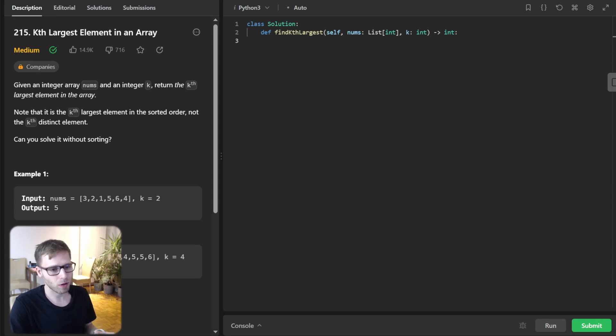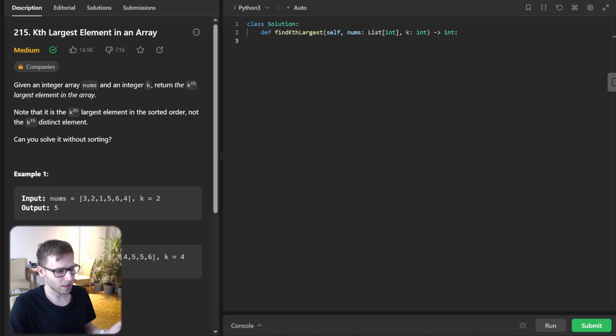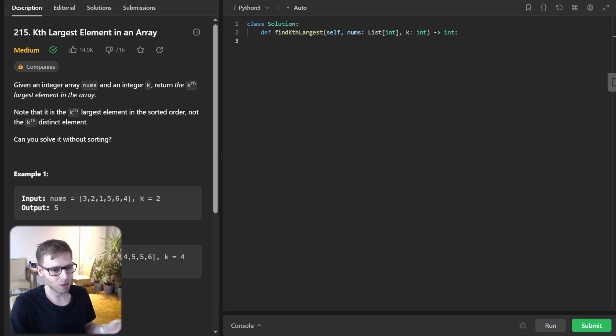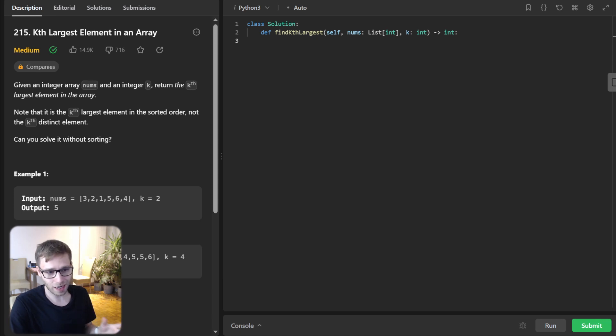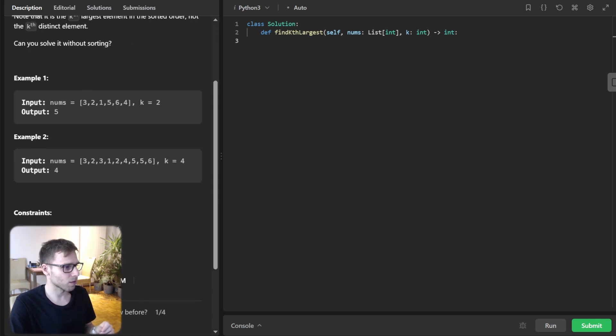So it's a classic problem, very common in coding interviews. And the challenge, as it suggests, is to find the kth largest element in an array. Sounds simple, right? But we won't settle for just any solution. We are aiming for efficiency.